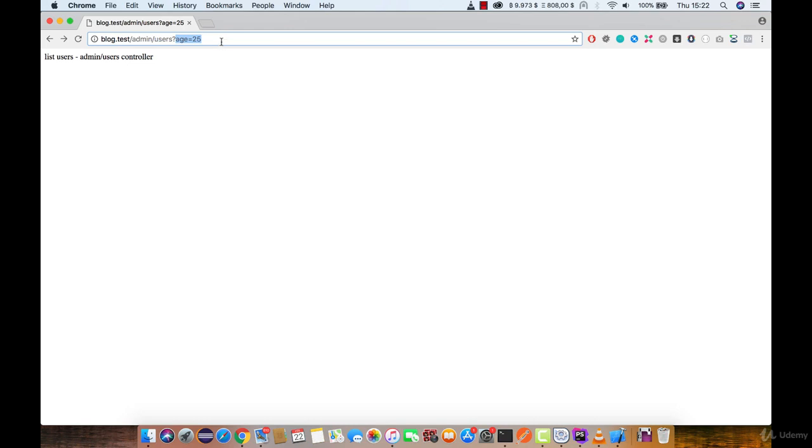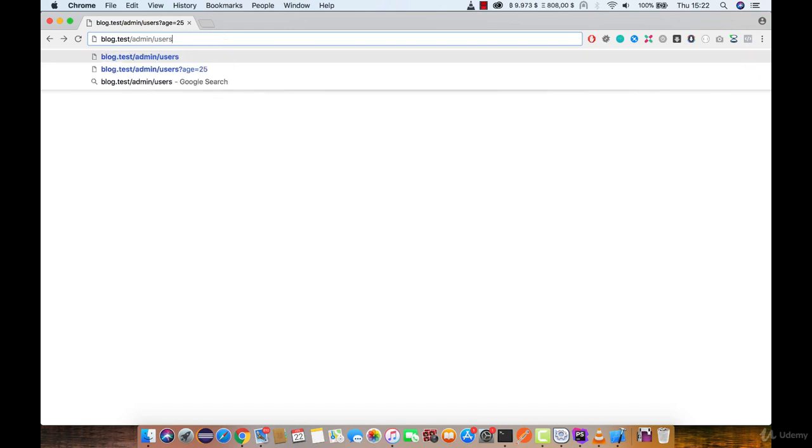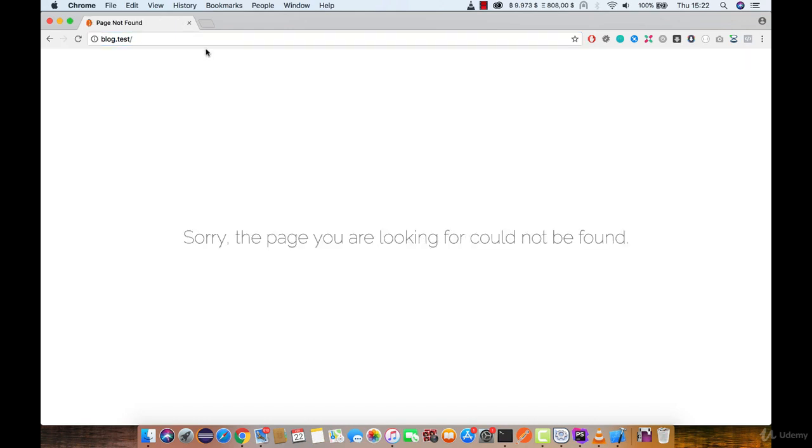Even if age parameter is not defined, we are going to be redirected to the home page.